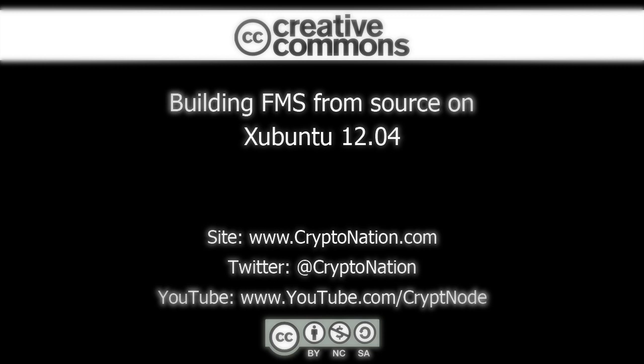Please note, to obtain the FMS source you will need to be connected to Freenet. If you are connected to Freenet, simply open the web interface, click the Freenet message system link, click download, and download the latest source file.